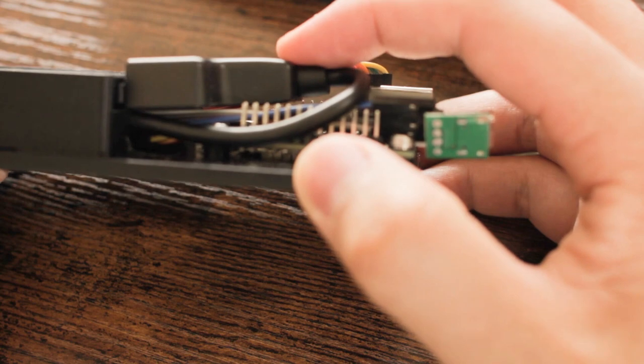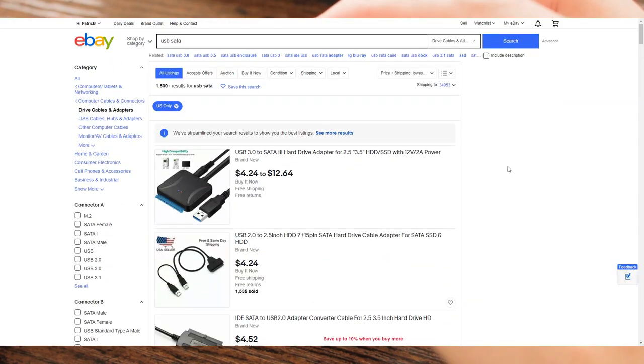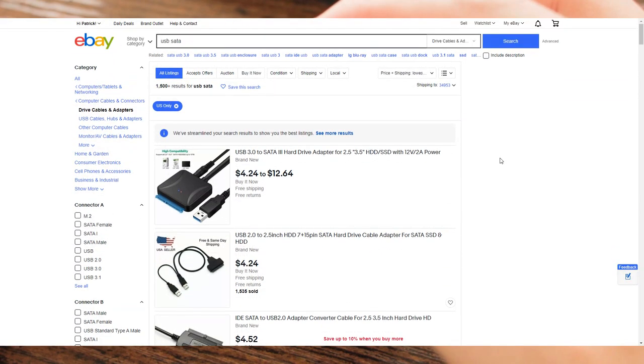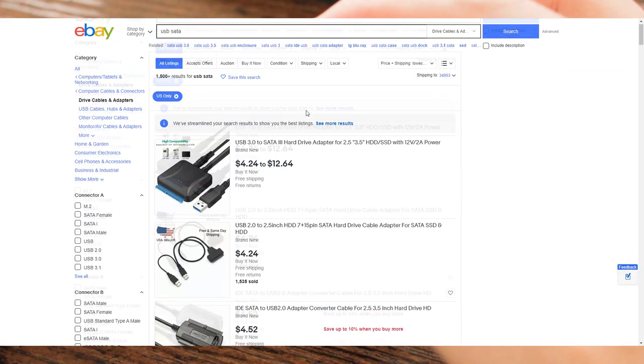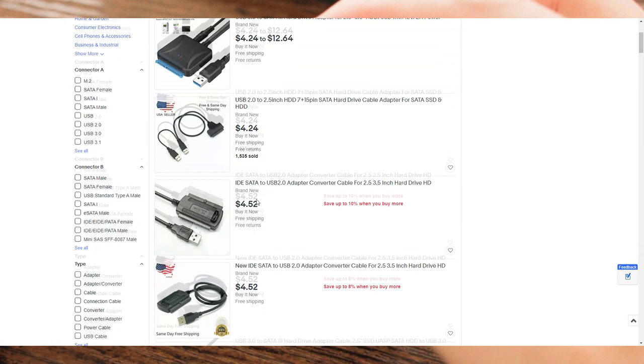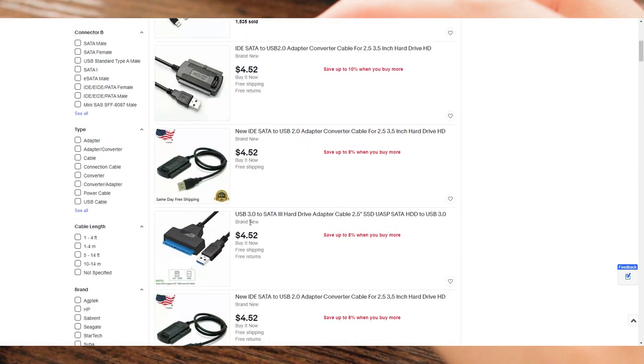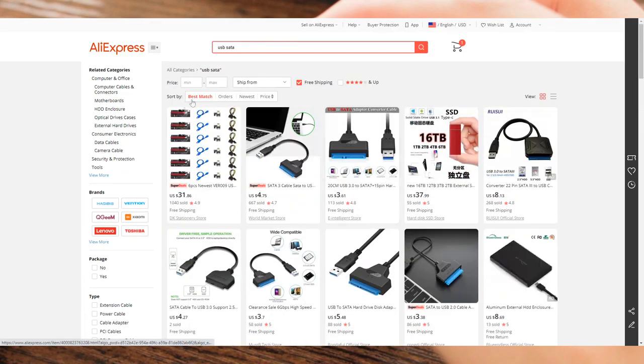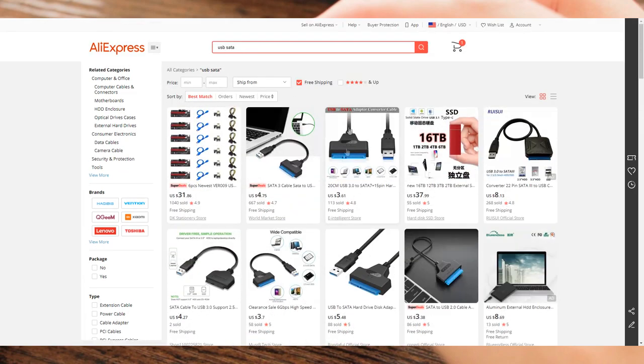The SATA to USB adapter can be had for $4 to $6, and that's USB 3, by the way. Even though the Orange Pi Zero doesn't have USB 3, I got it anyway, as it's one cable and I don't have any problems powering the drive this way.